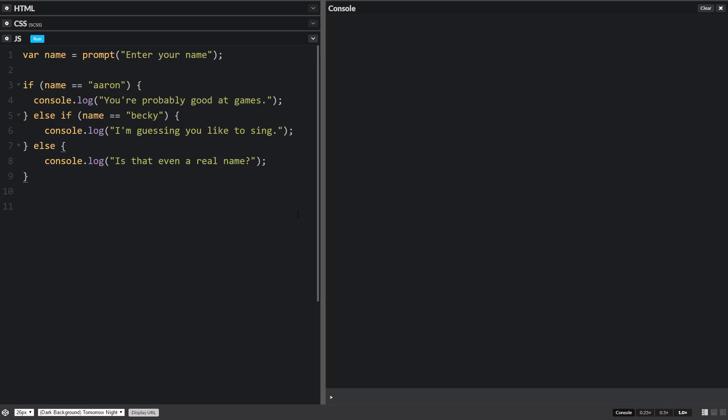In this JavaScript video, we're going to be talking about conditionals, but more specifically switch statements. Now, a switch statement is very similar to an if statement, an if else, an else if, an else.